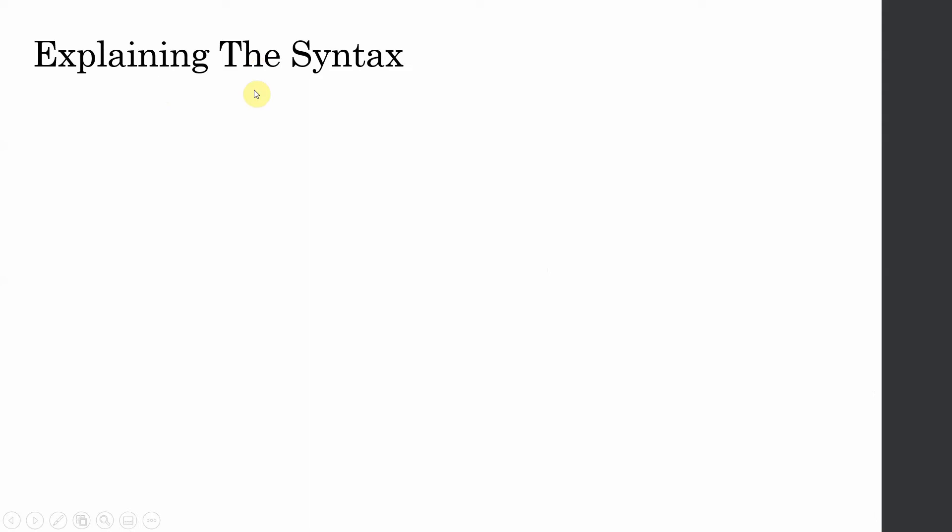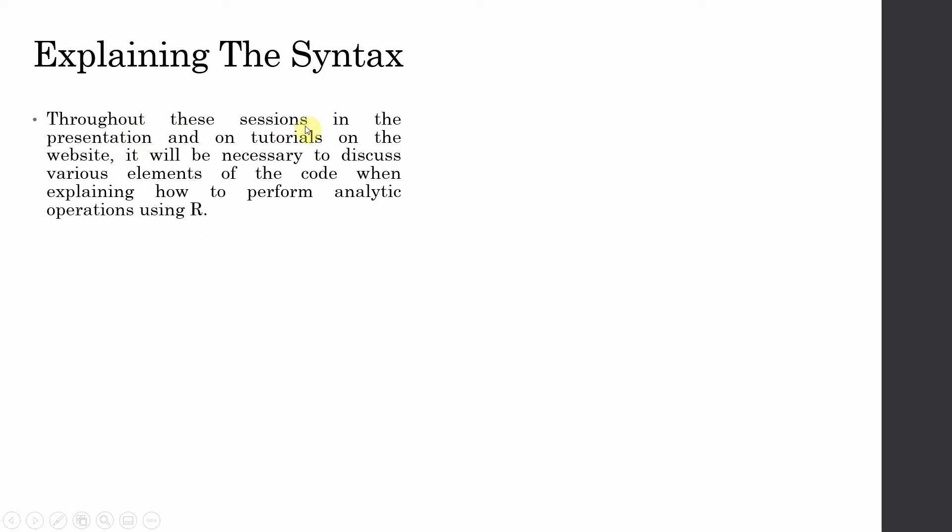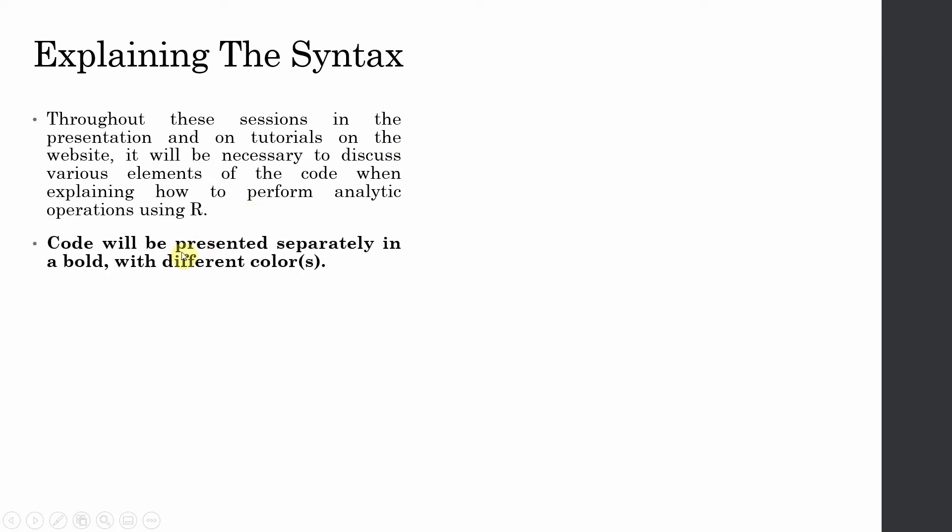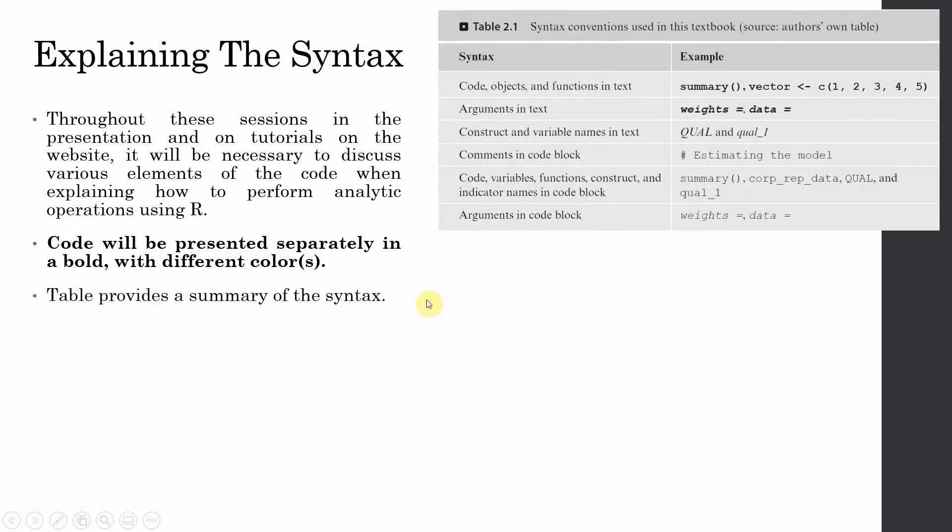Now let's explain the syntax. Since it's a programming language so there is a syntax involved. A syntax is the basic grammar of a language. Throughout these sessions, in the presentation and on tutorials on the website, it will be necessary to discuss various elements of the code when explaining how to perform analytic operations in R. Code will be presented separately in bold and with different colors. Tables provide a summary of the syntax.